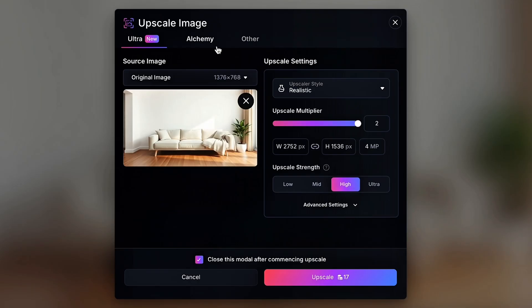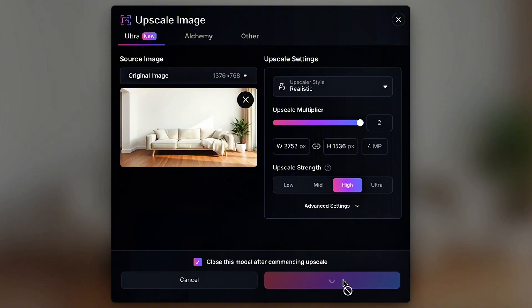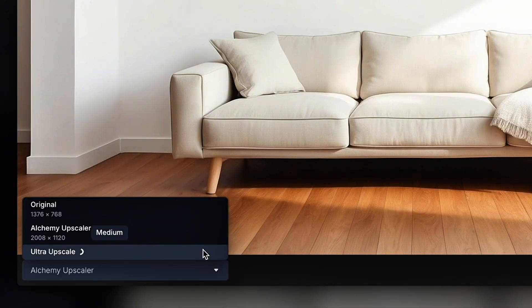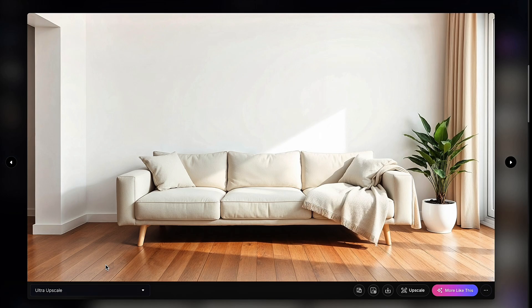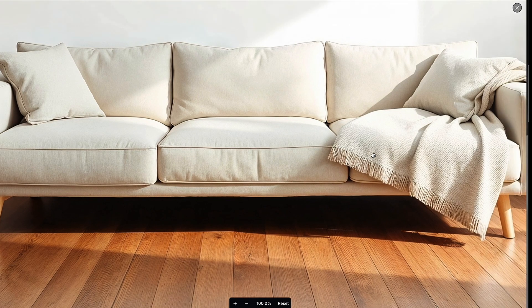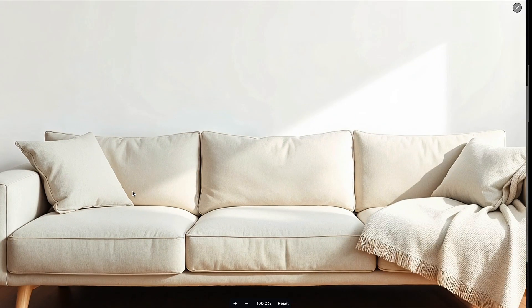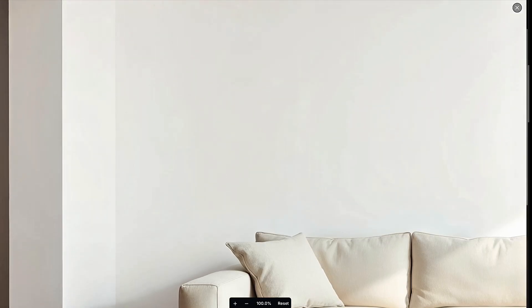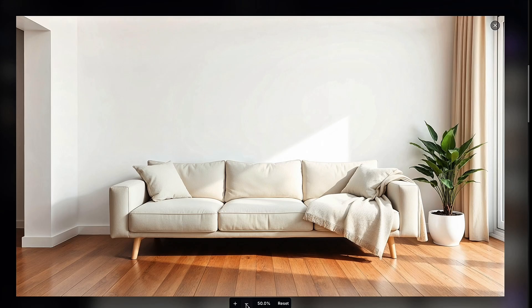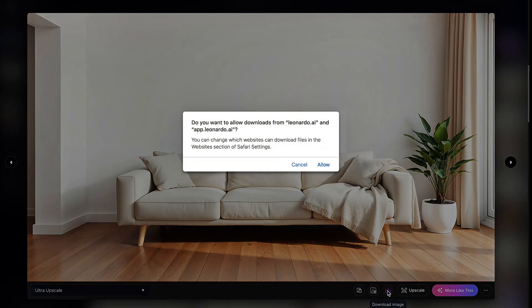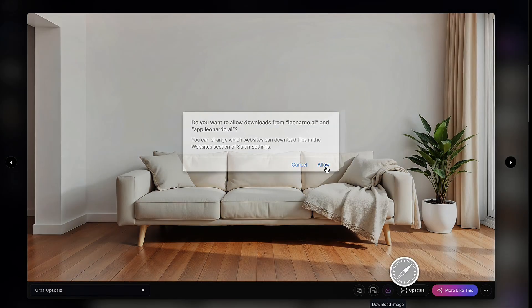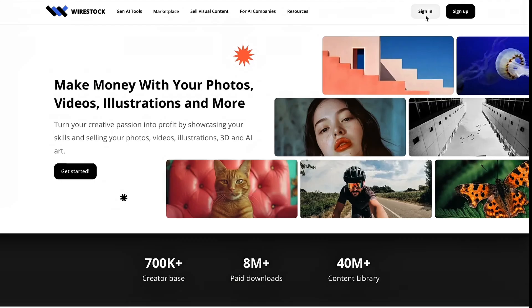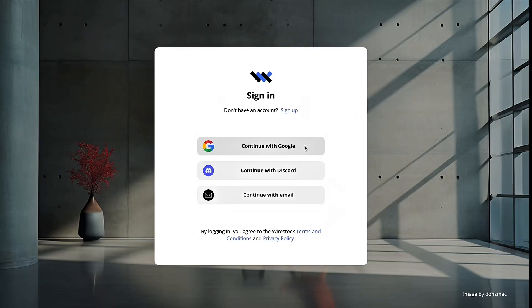That way we get the cleanest resolution possible. So we're going to hit upscale, do ultra, leave all the settings. It's on 2, it's on high, that's what we want. We want to make sure it says realistic, and then we're going to hit upscale. As you can see, it's loading right now, and there you have it. There is our upscale. So as you can tell, it has a lot more details. It just looks sharper. It looks like a sharper image. And that's what you want for this. For your stock photos, you really need sharp and clean. So I'm going to go ahead and download this image, and we're going to hop over to Wire Stock.